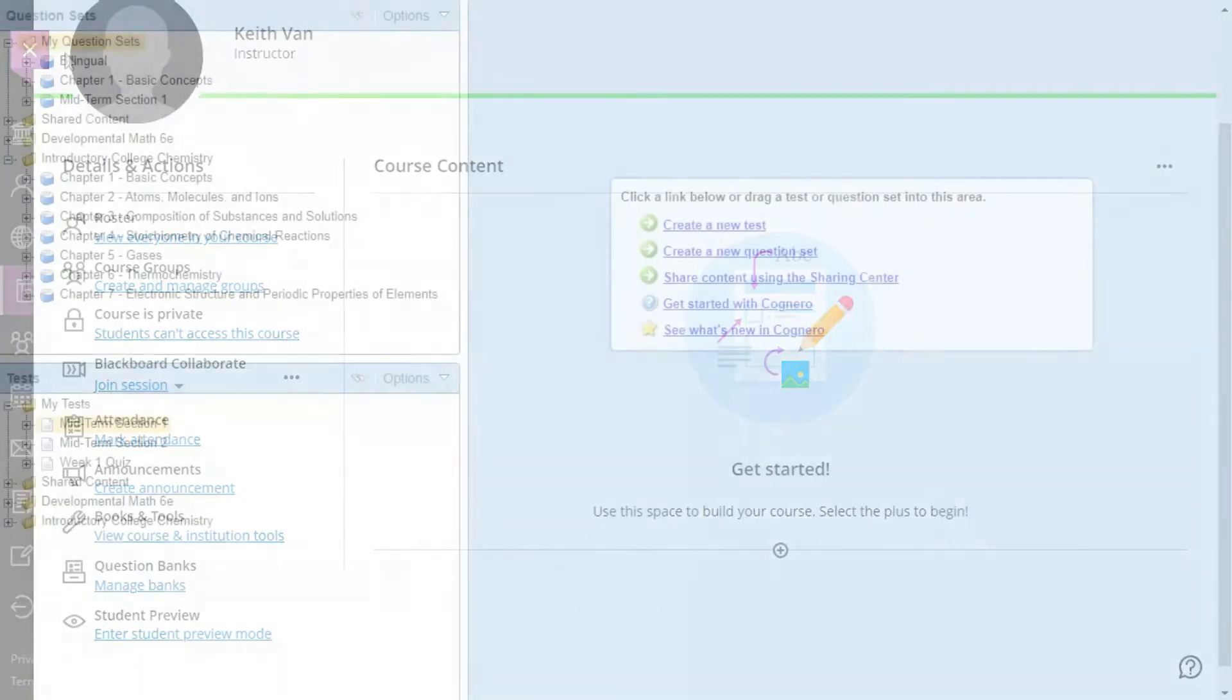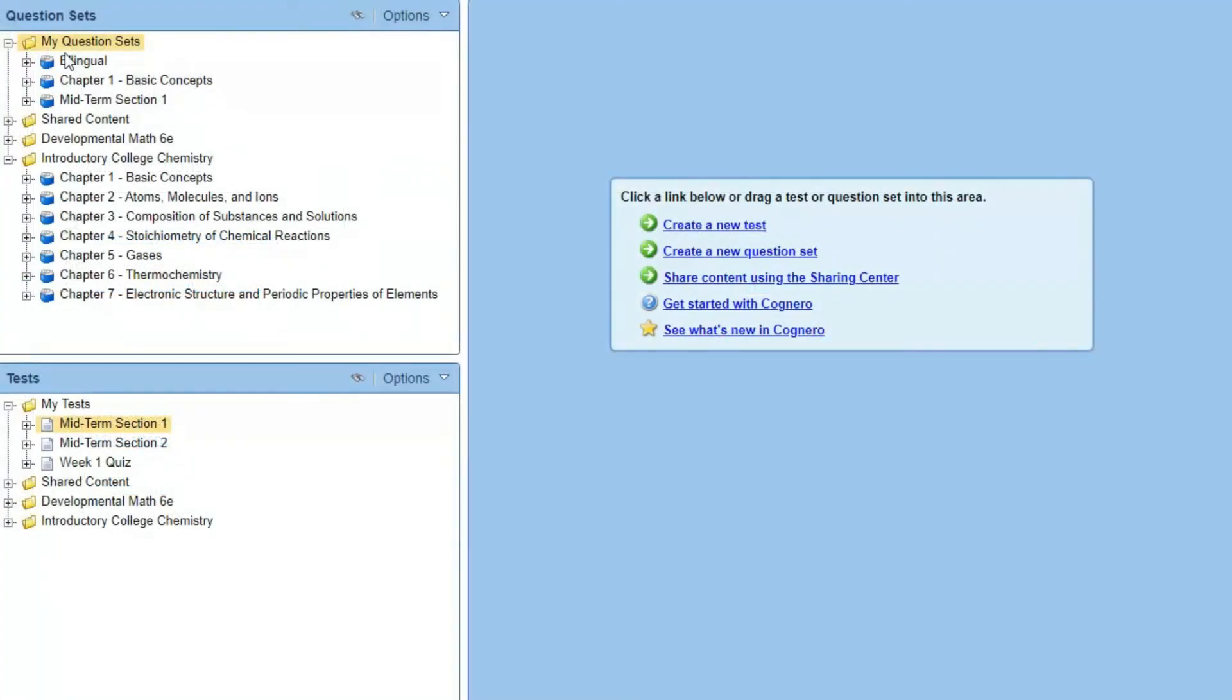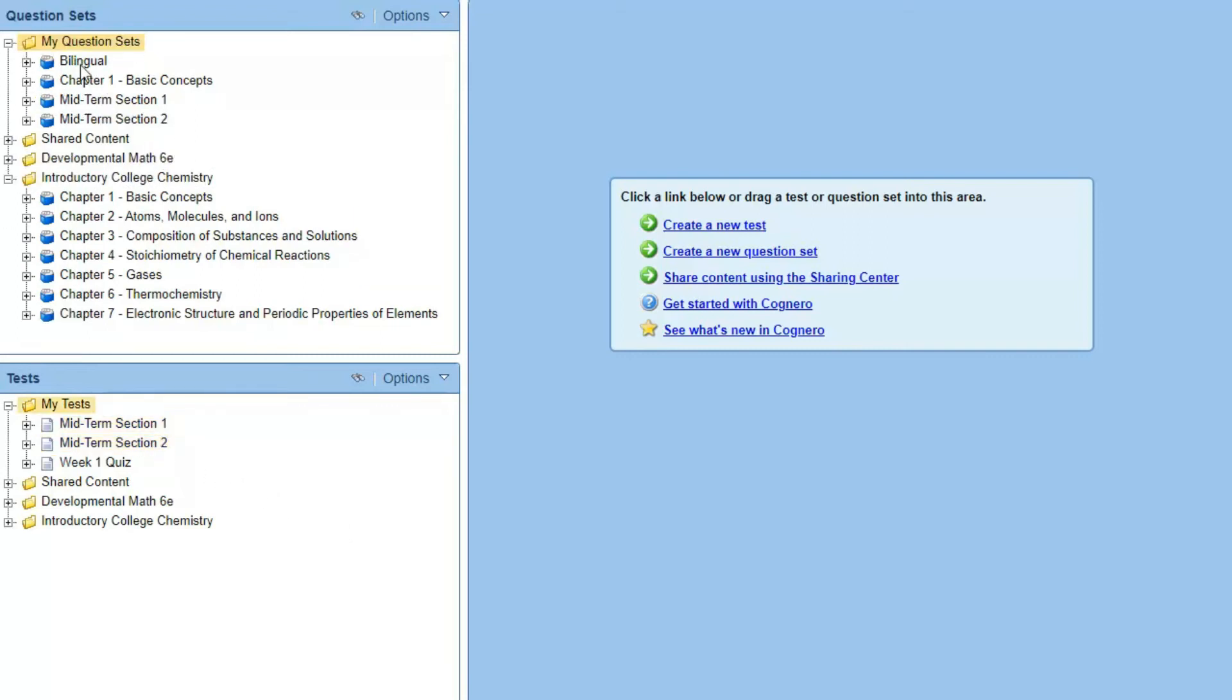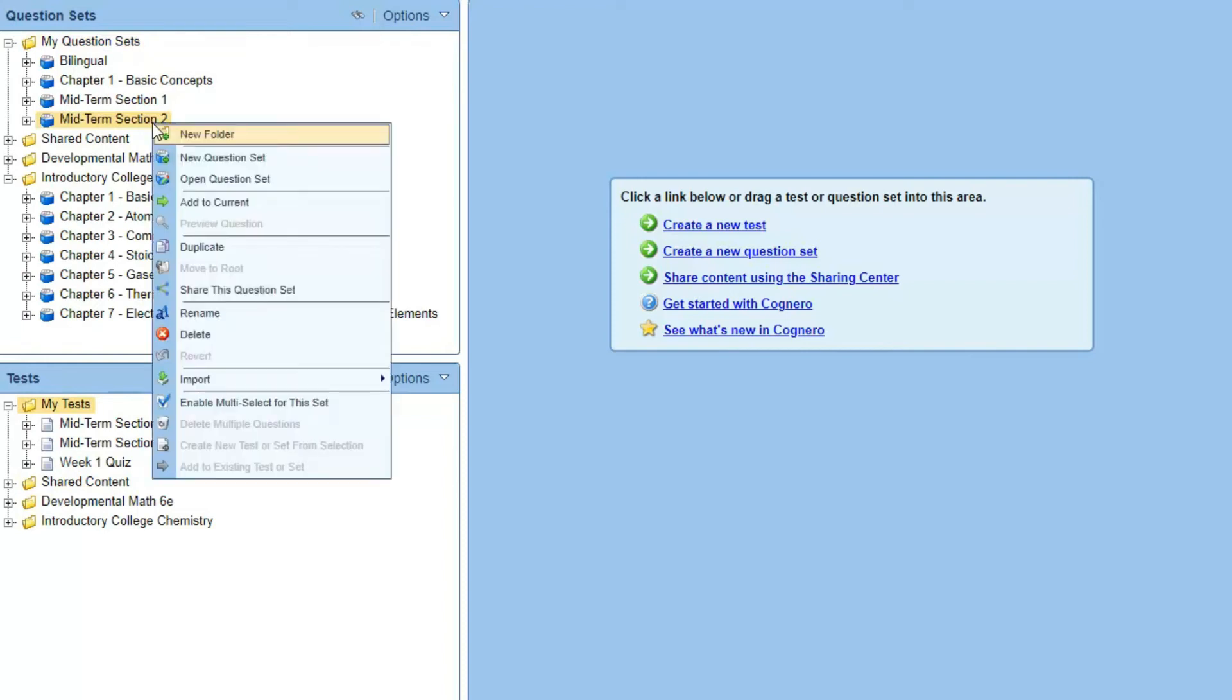Since Blackboard Ultra does not import tests, you can quickly convert a test to a question set by dragging it from the Tests pane to a folder in the Question Sets pane. A copy of the test will be converted to a question set.